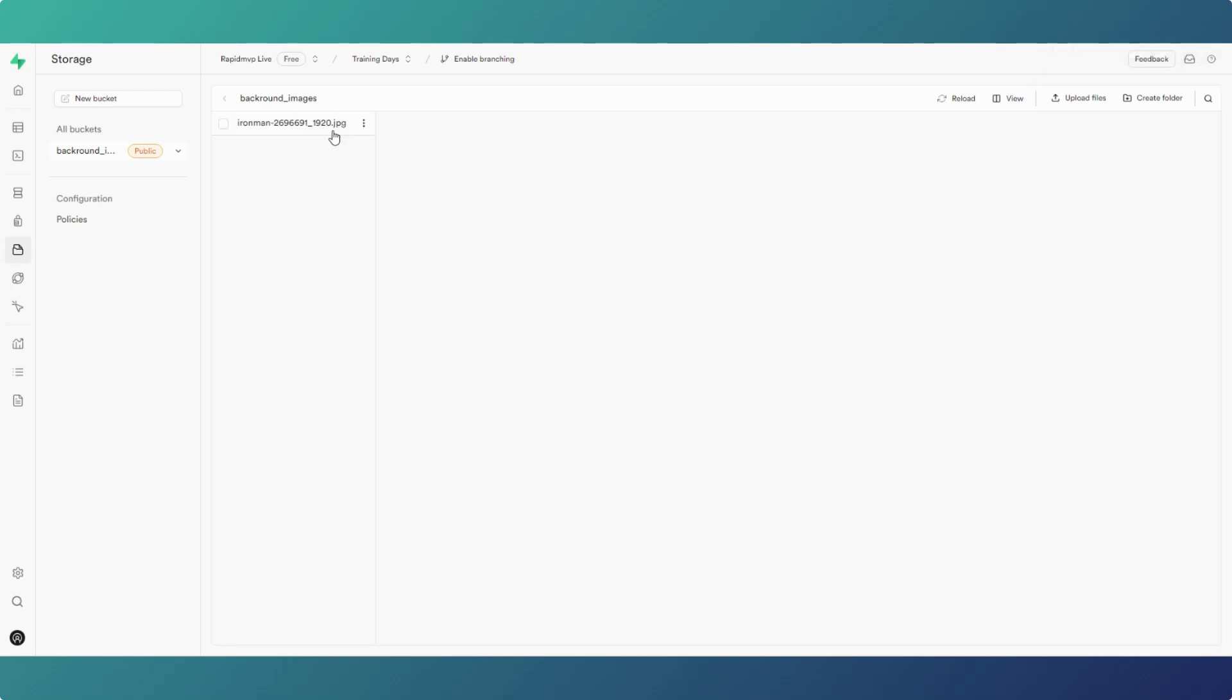On the three dots, click those and you got get URL. Copy that and that's copied to your clipboard.